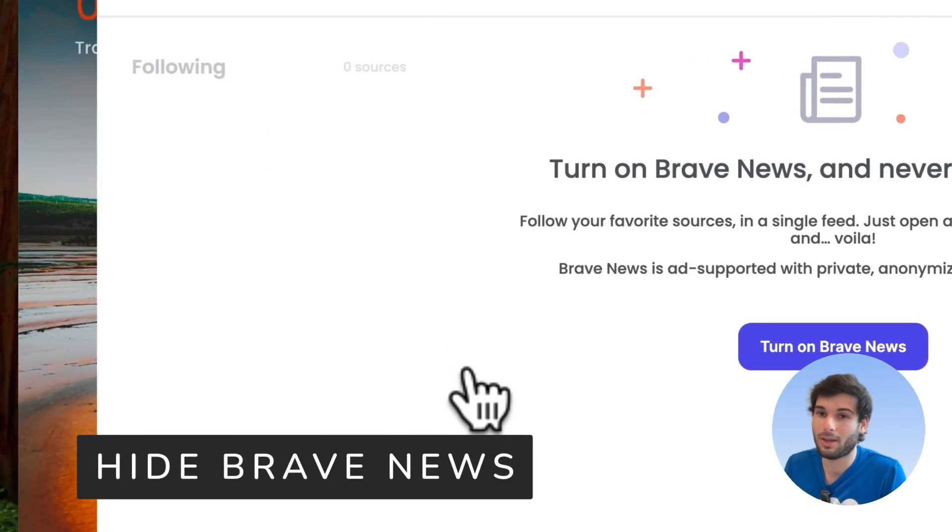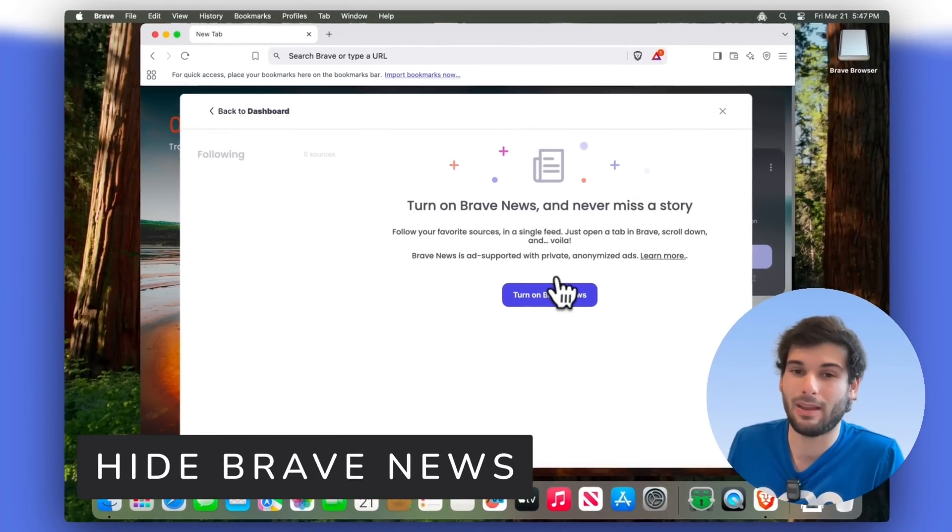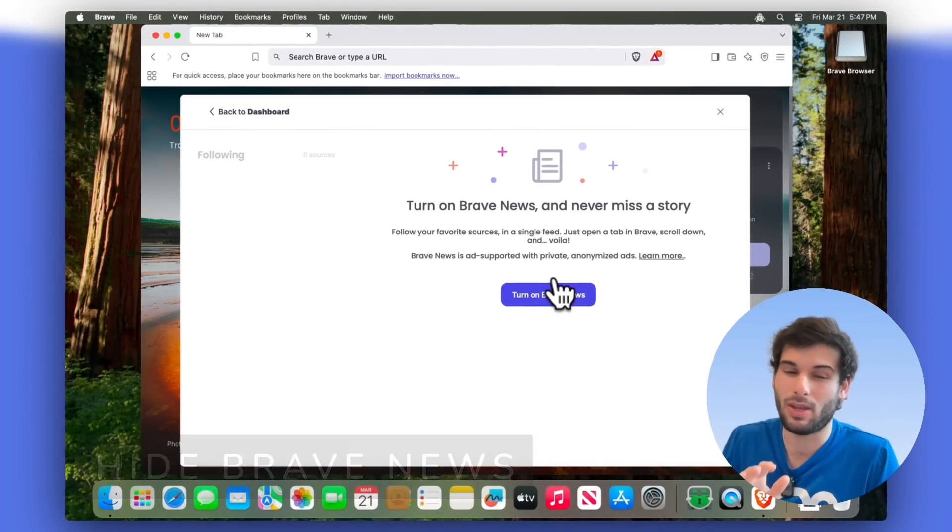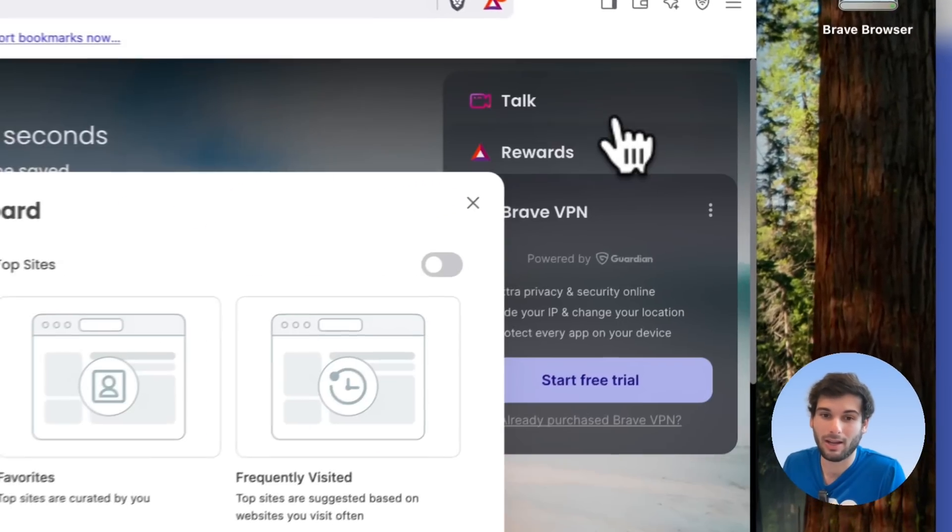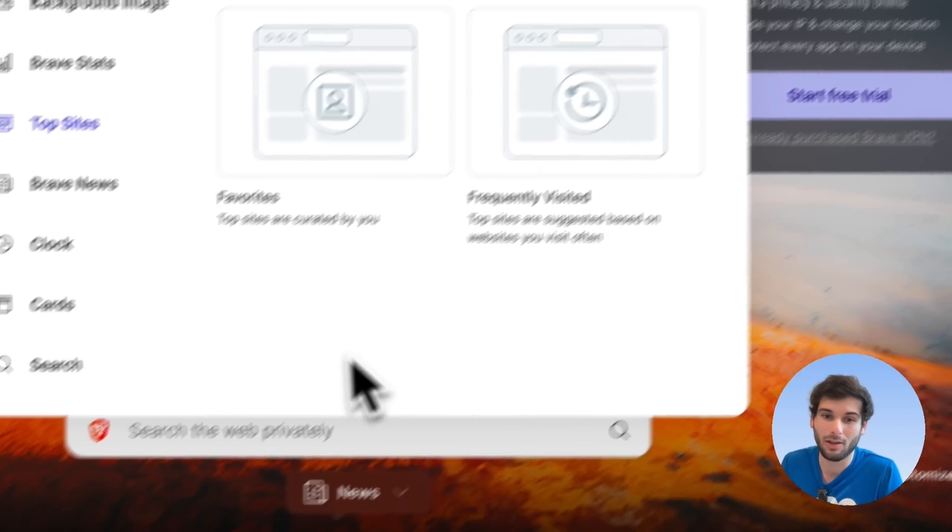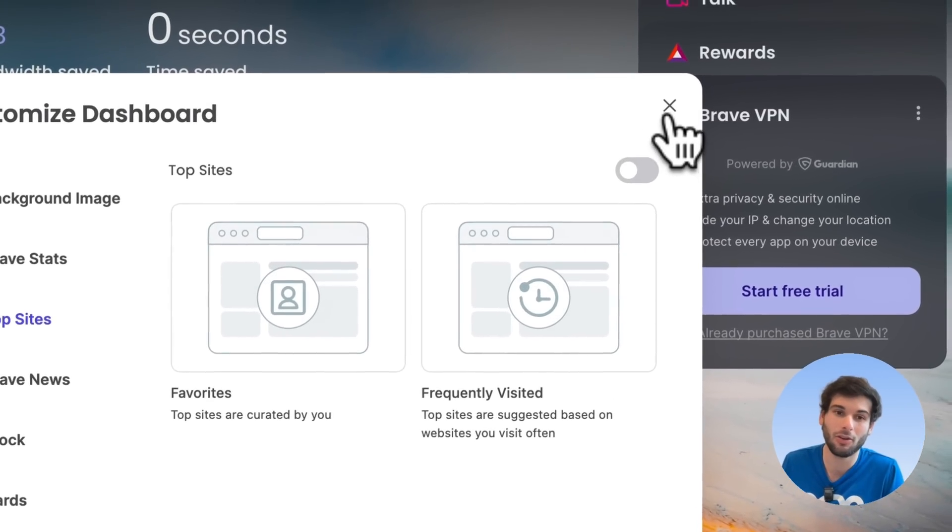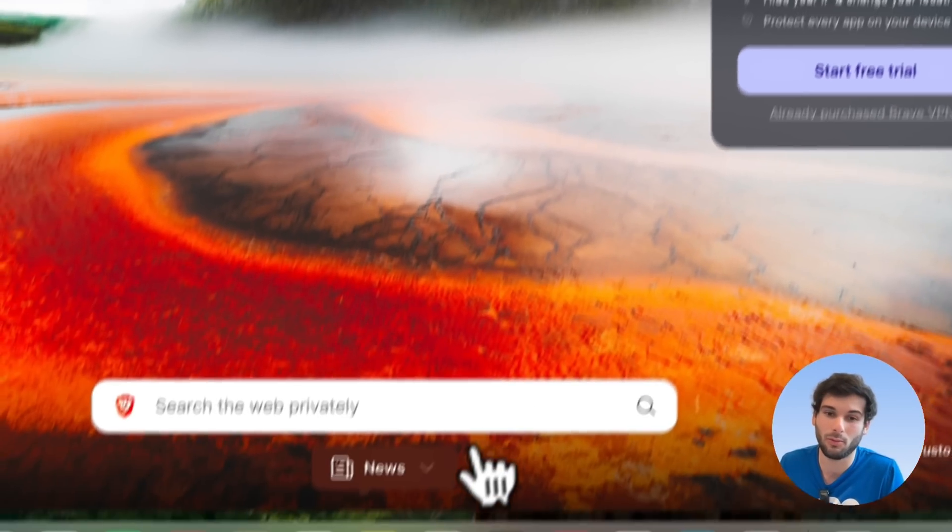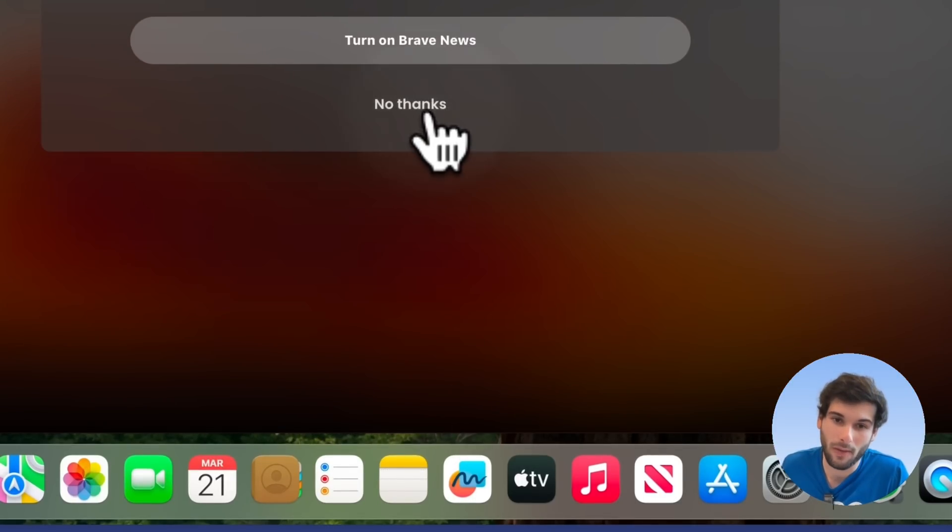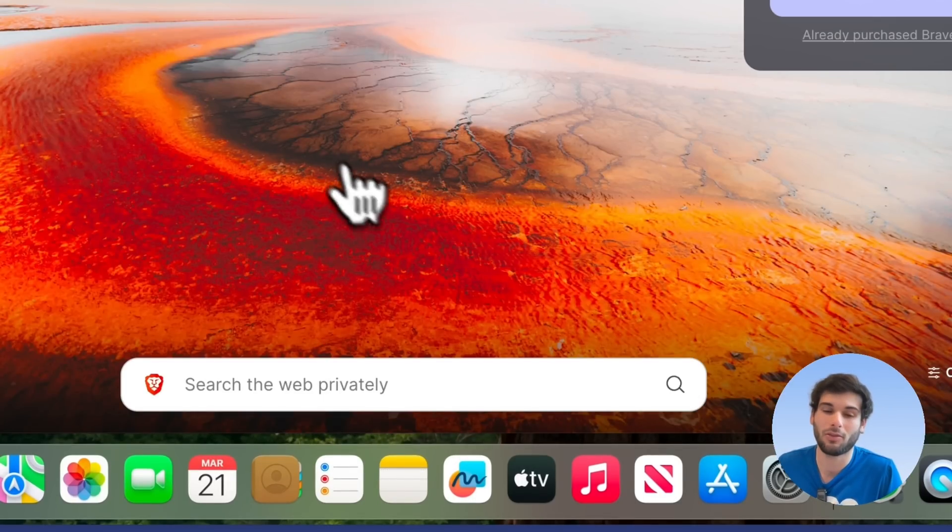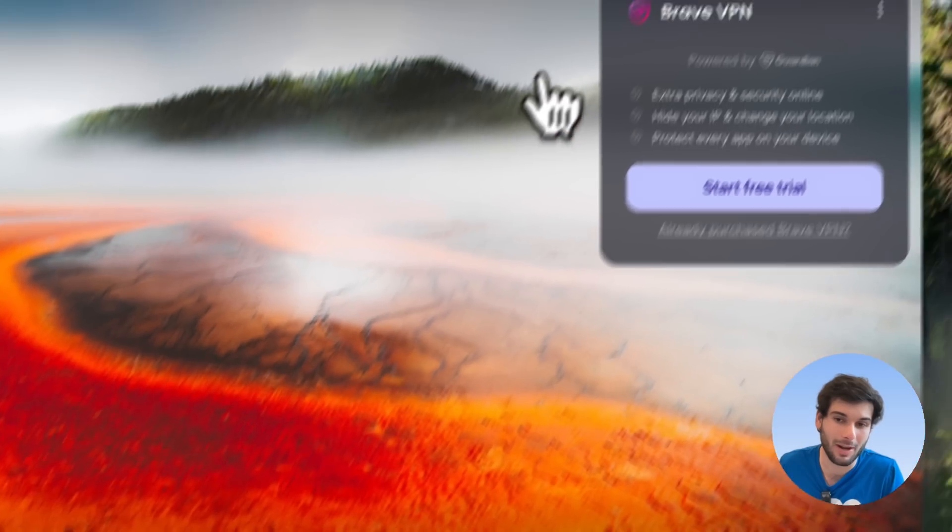Brave news is not something a lot of people like. And the weird thing is that even though you don't turn it on, it's actually still on the bottom here. So you can actually turn this off in the Brave news section. You have to click down here and say no thanks, even though you never turn it on. And then you'll see it disappears from your dashboard.